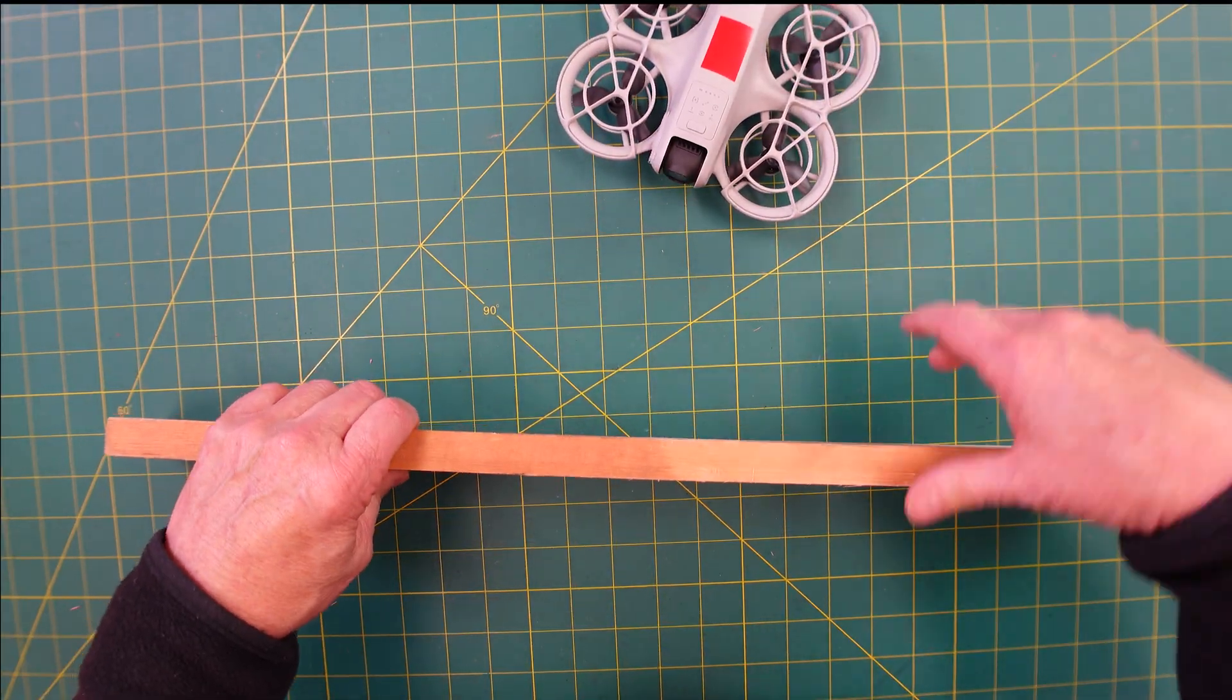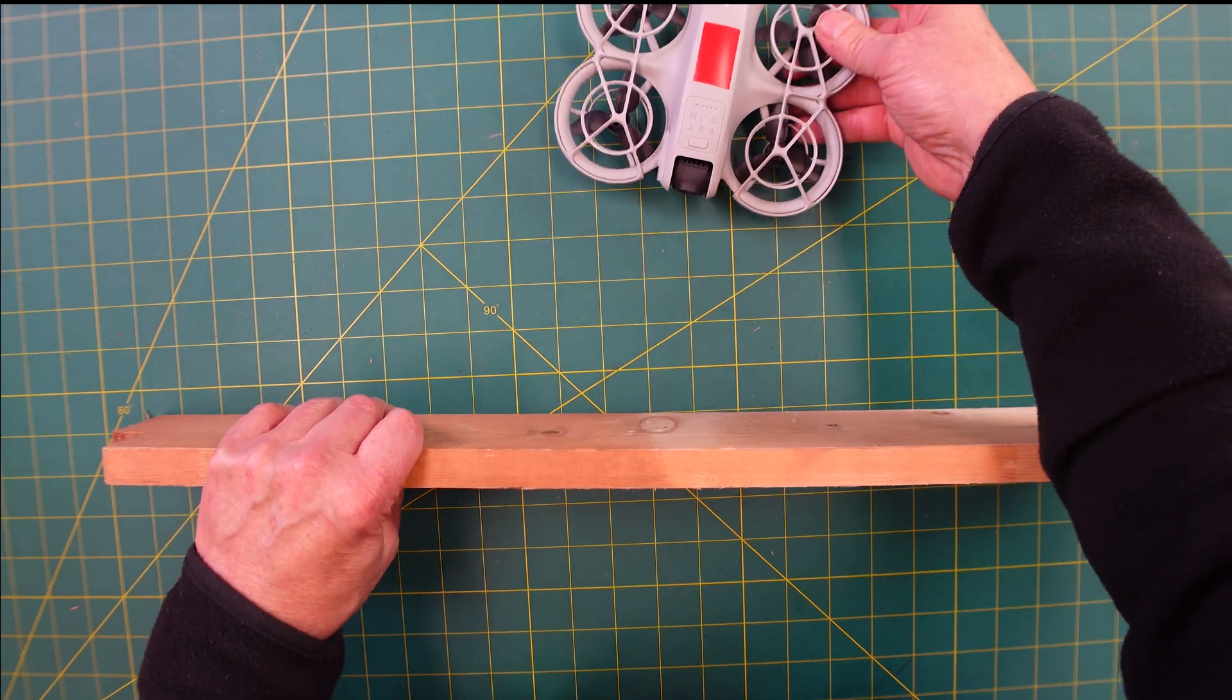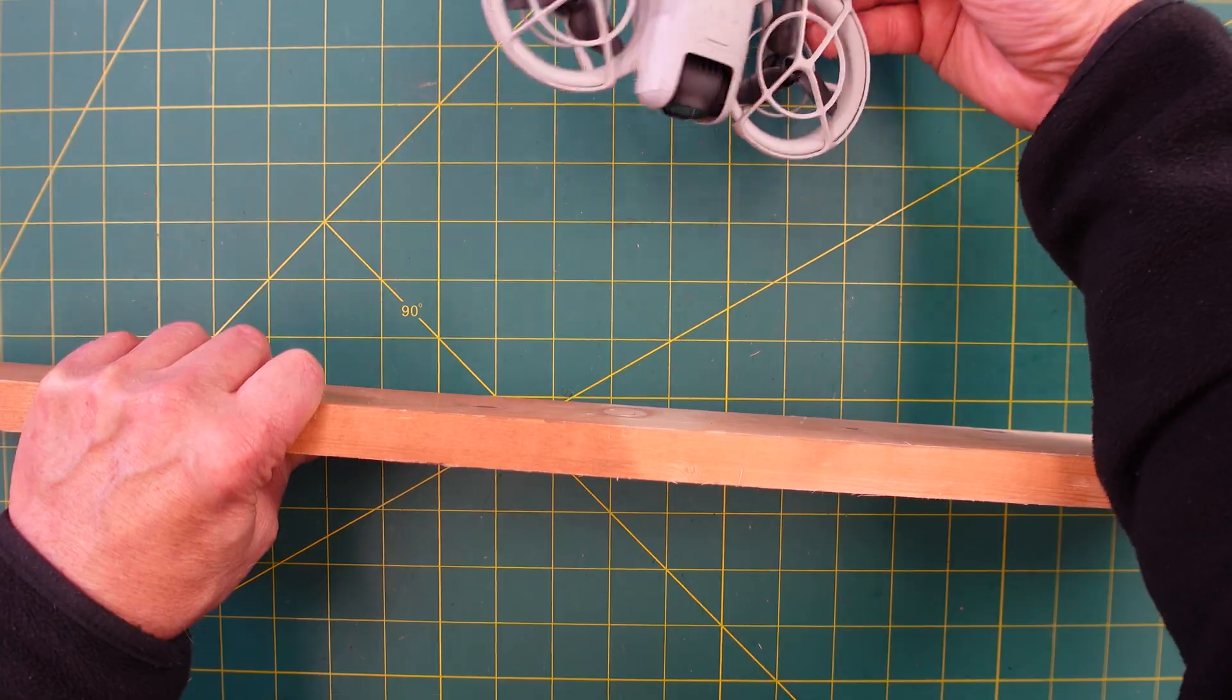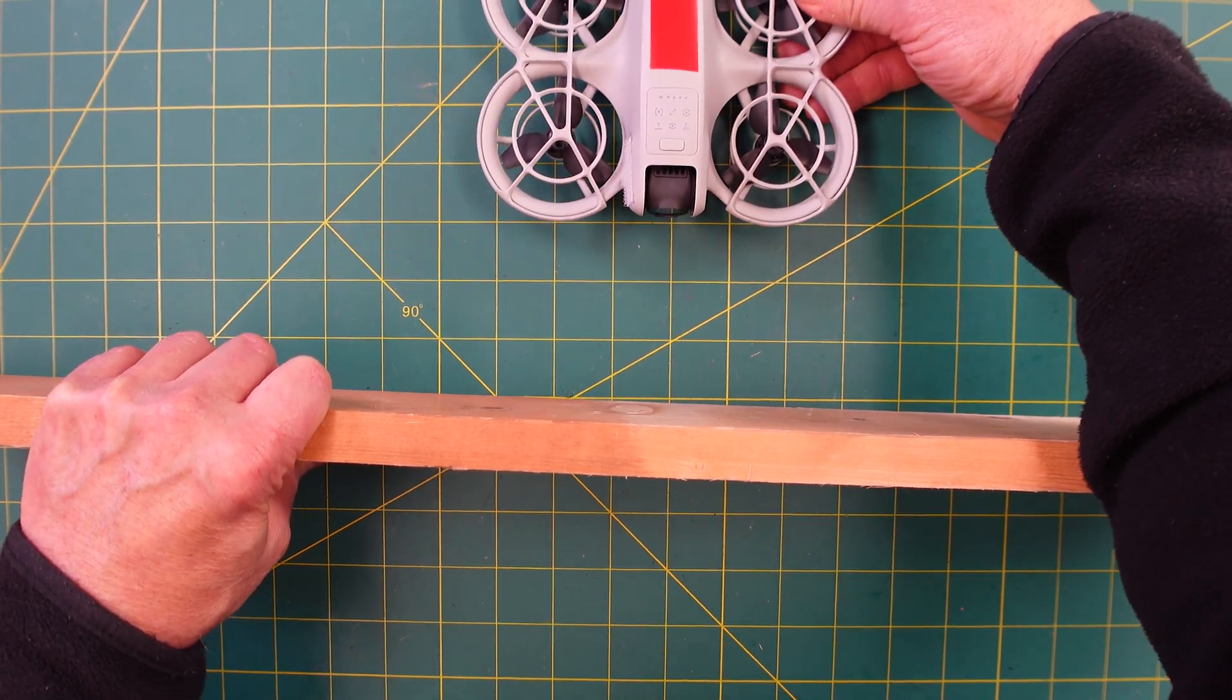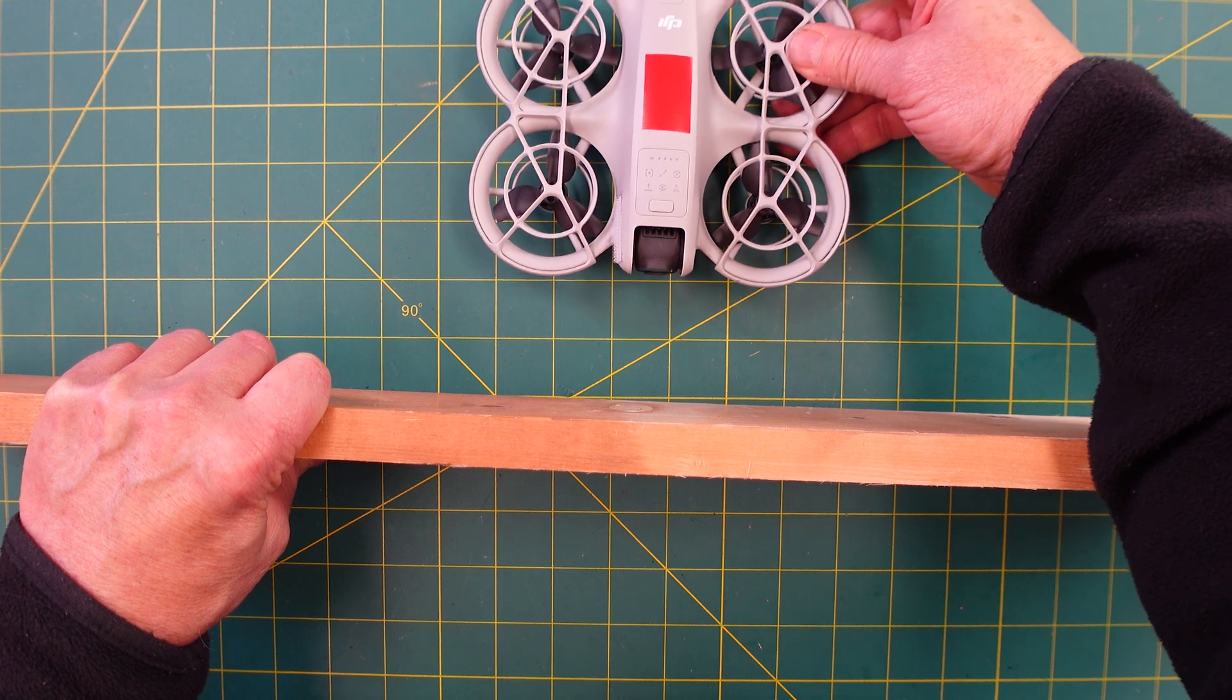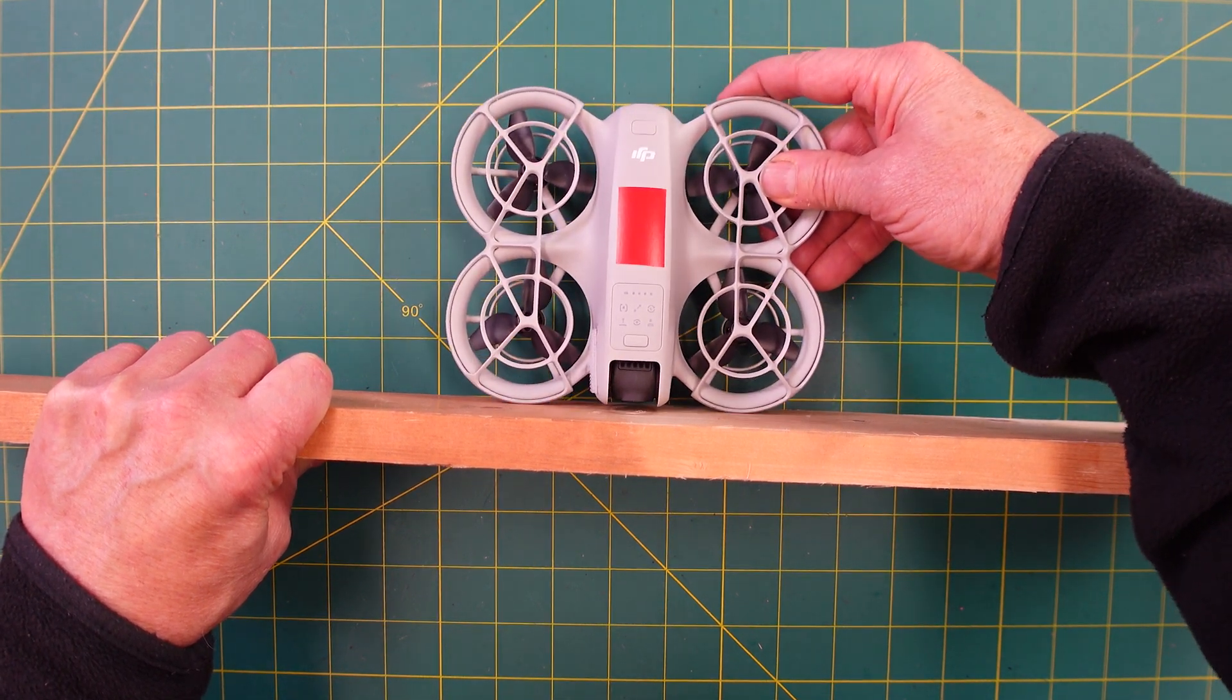So imagine this is a wall or anything that you might run up against. DJI Neo is just coming along here, and you're flying, happy, happy, happy, boom.